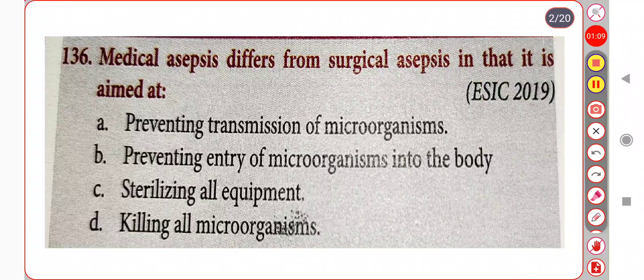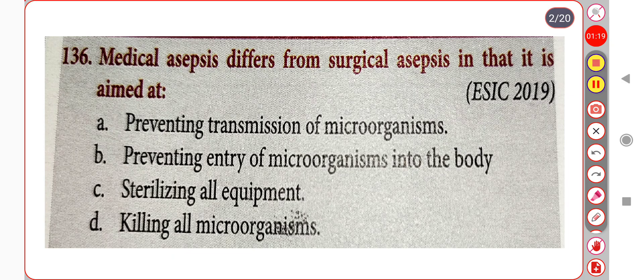Next question. Medical asepsis differs from surgical asepsis in that it is aimed at: Option A. Preventing transmission of microorganisms. Option B. Preventing entry of microorganisms into the body. Option C. Sterilizing all equipment. Option D. Killing all microorganisms. The correct answer is Option A: Preventing transmission of microorganisms.